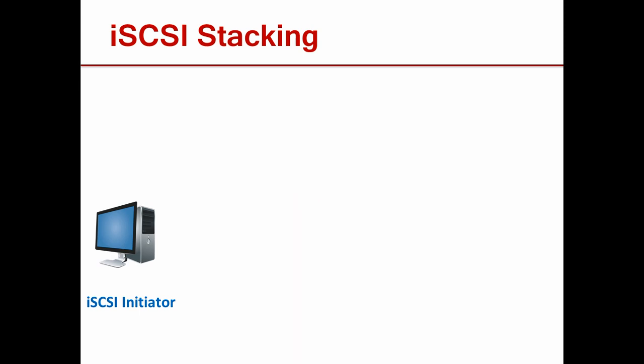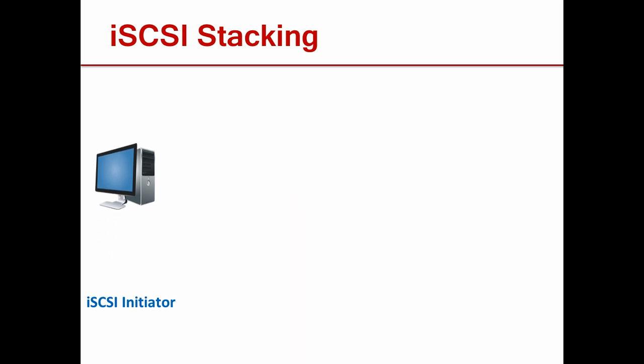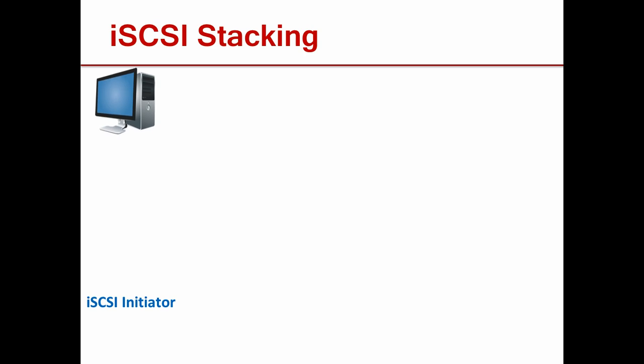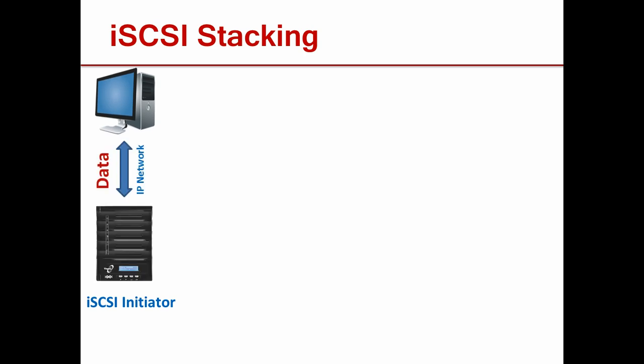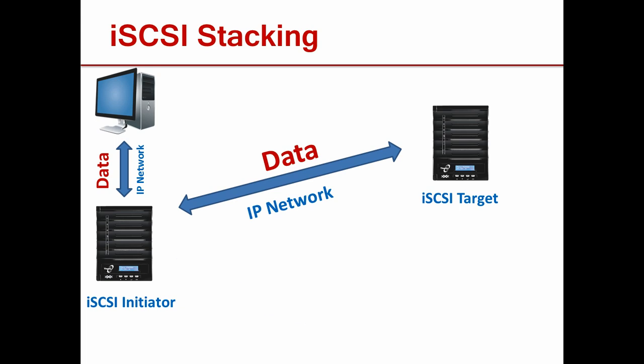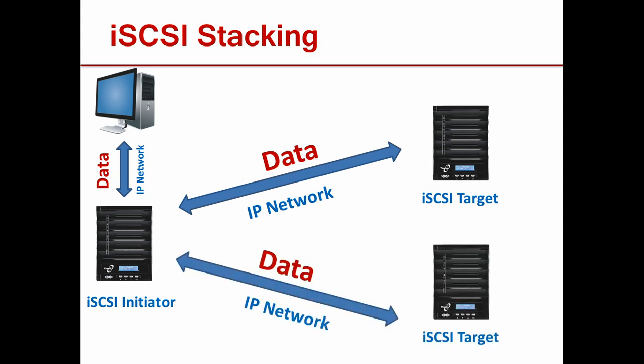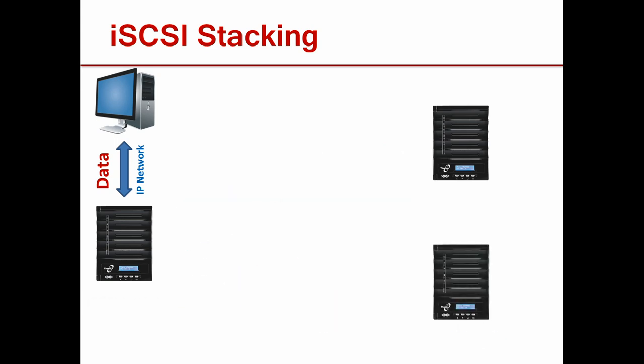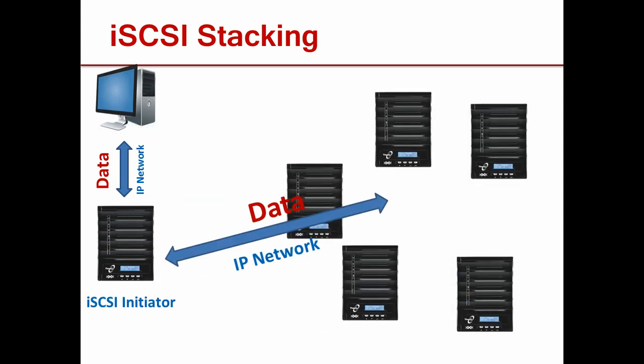Many devices can become iSCSI initiators. Thecus NAS can be stacked together with iSCSI locally or remotely. Your NAS then becomes its own initiator, making it able to link up with one, two, or even five other NAS to create one massive storage space.